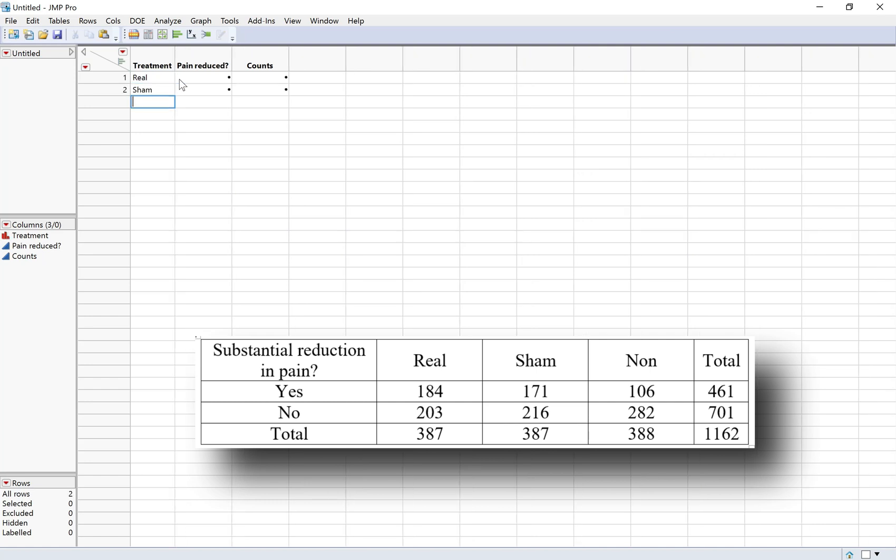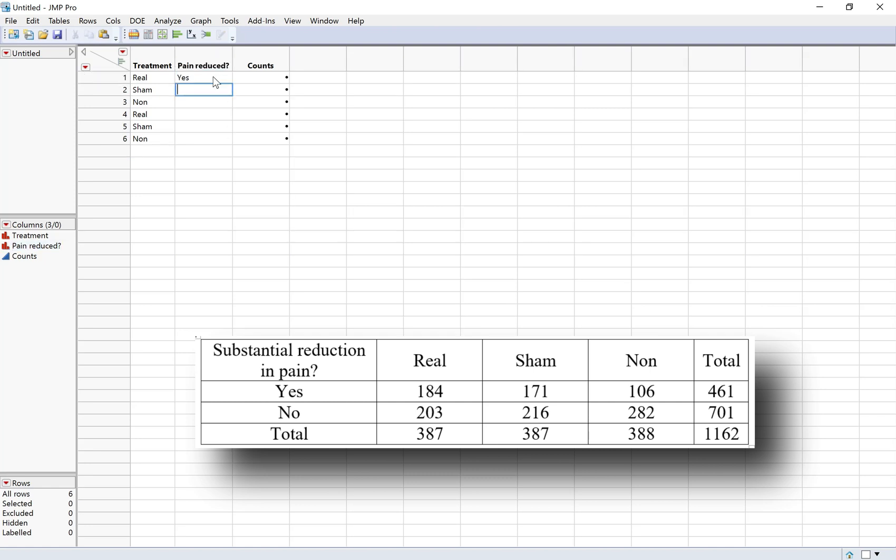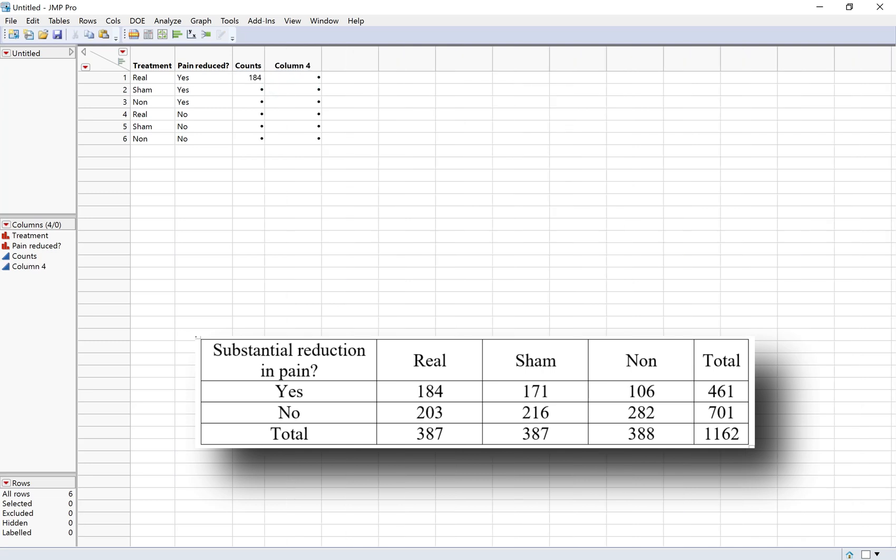Now I'm going to fill these in and the order doesn't really matter. The main thing is just to make sure that all combinations of the explanatory variable and the response variable are represented. So I'm doing real, sham, non, and then I'll do three yeses and three noes. And then as I'm typing in the counts, I'm just being really careful to make sure that I'm matching things up right since it does look different than it looks in the table.